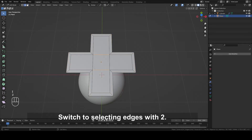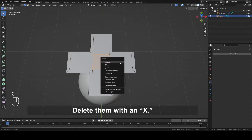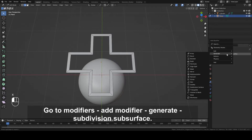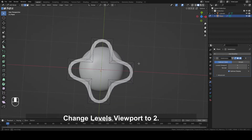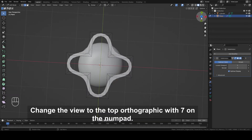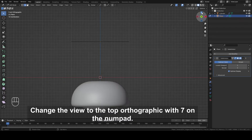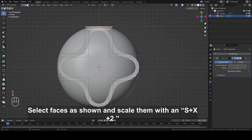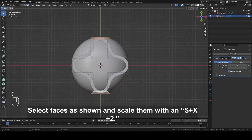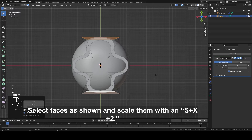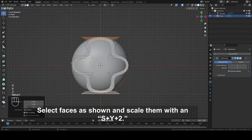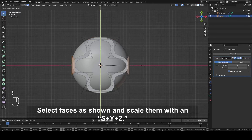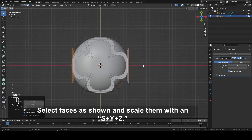Switch to selecting edges with 2. Delete them with X. Go to Modifiers, Add Modifier, Generate, Subdivision Surface. Change Levels Viewport to 2. Change the view to the top orthographic with 7 on the numpad. Switch to selecting faces with 3. Select faces as shown and scale them with S plus X plus 2. Select faces as shown and scale them with S plus Y plus 2.